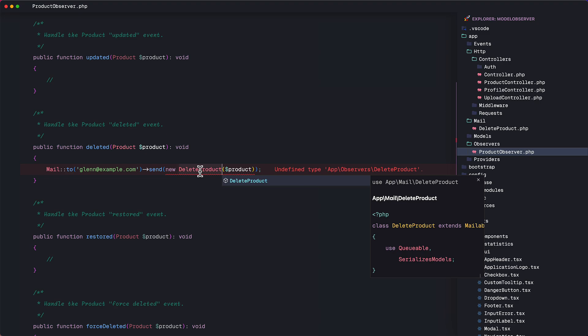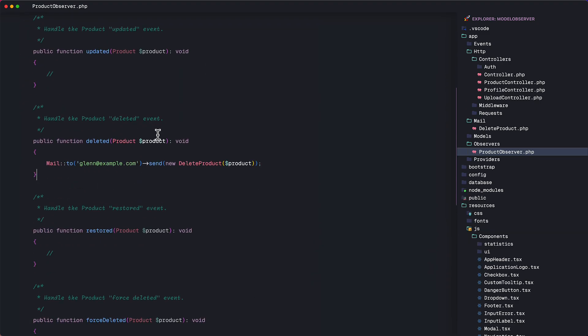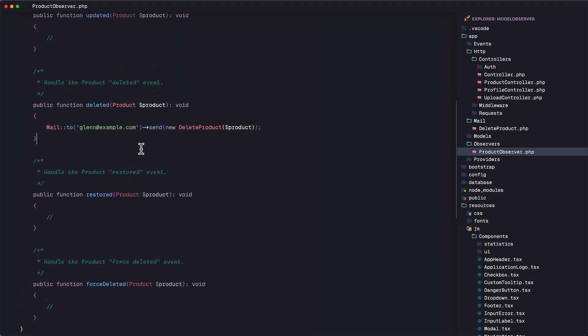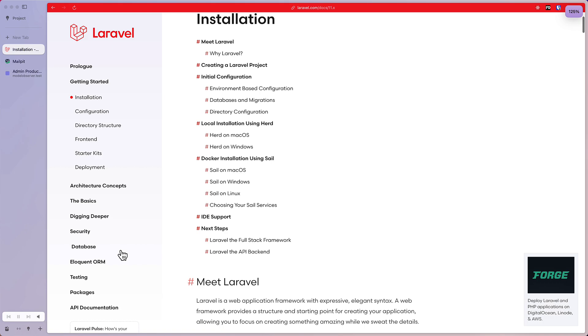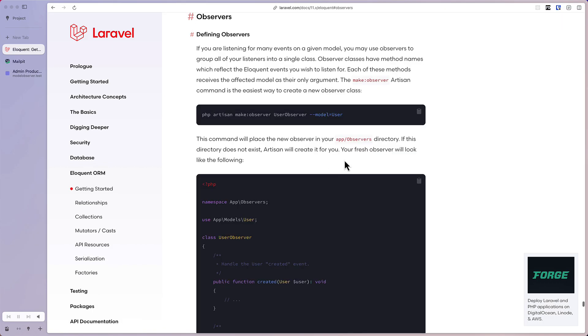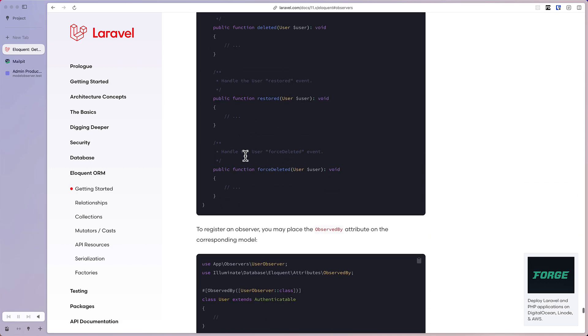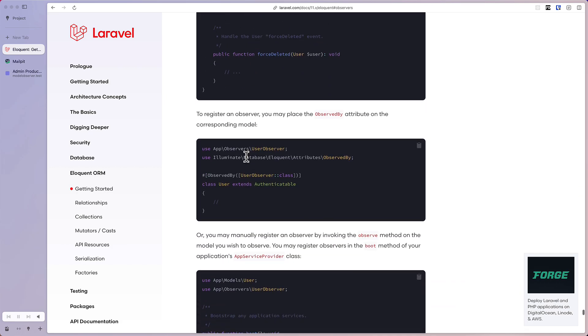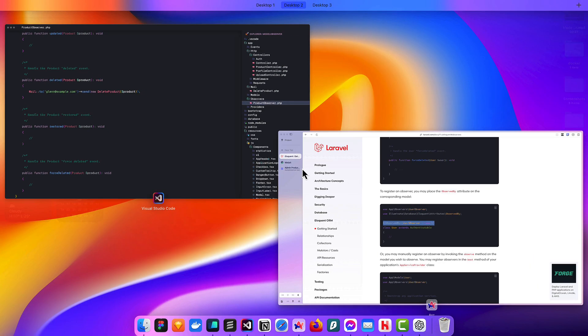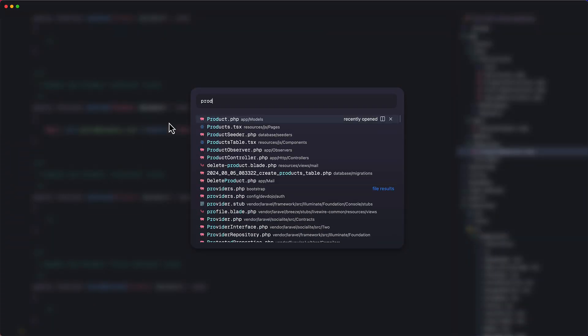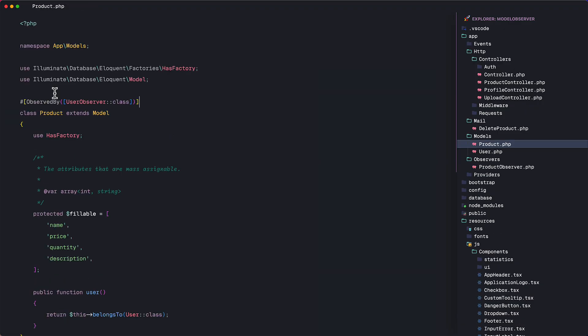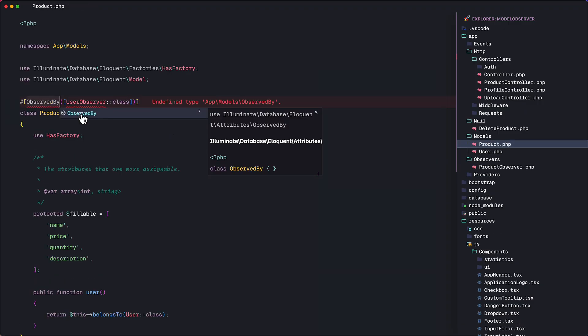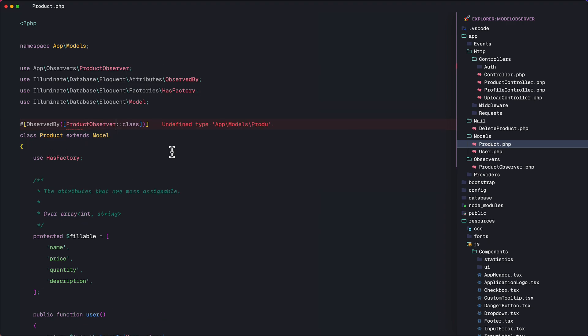Now, in order to make this work, we need to register the observer. So let's go to the Laravel docs under Eloquent and under the events. Here's the observer section. And as you can see here, this is the command we ran earlier, as well as the observer class. Now, we need to place this ObservedBy attribute on the model we want to observe. So I'm going to copy this. And on the product model, I'm going to paste this at the top of the class name and make sure the ObservedBy and the product observer class are imported.